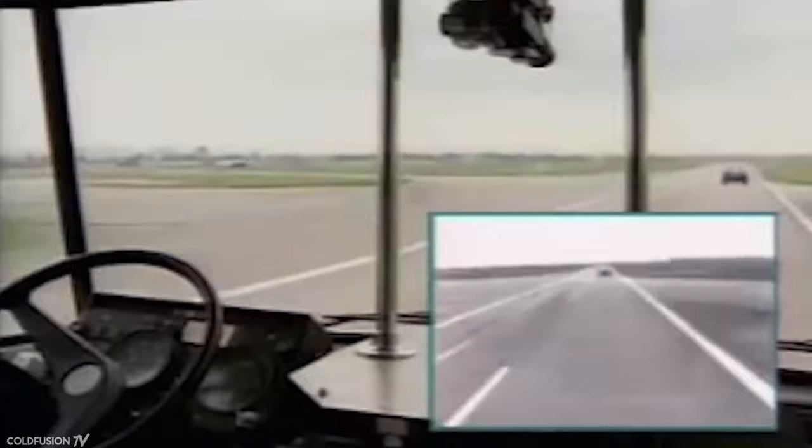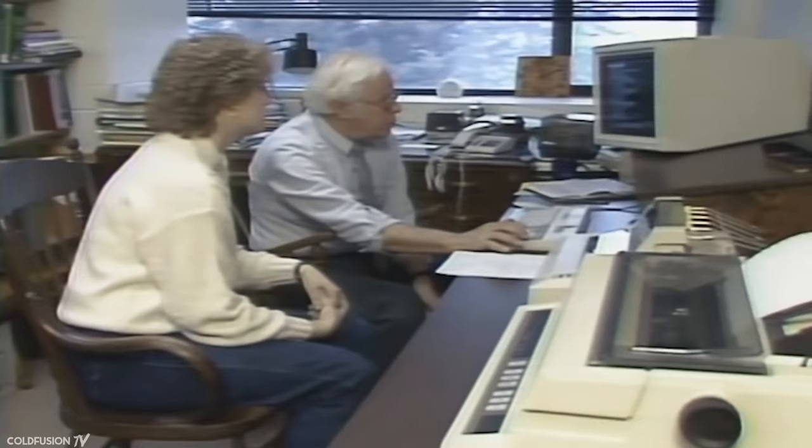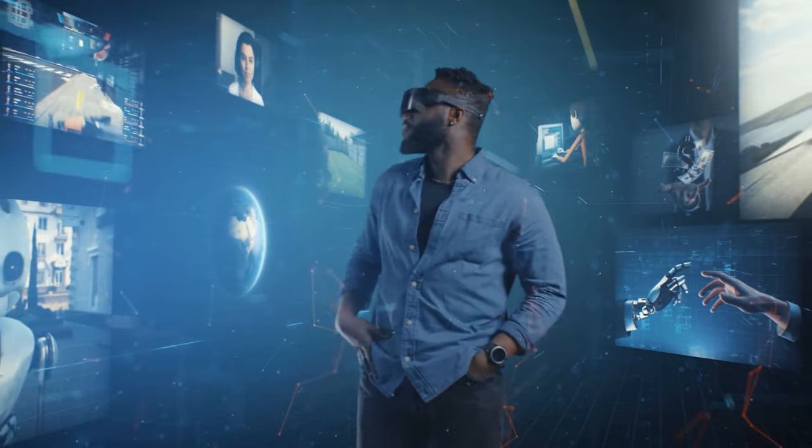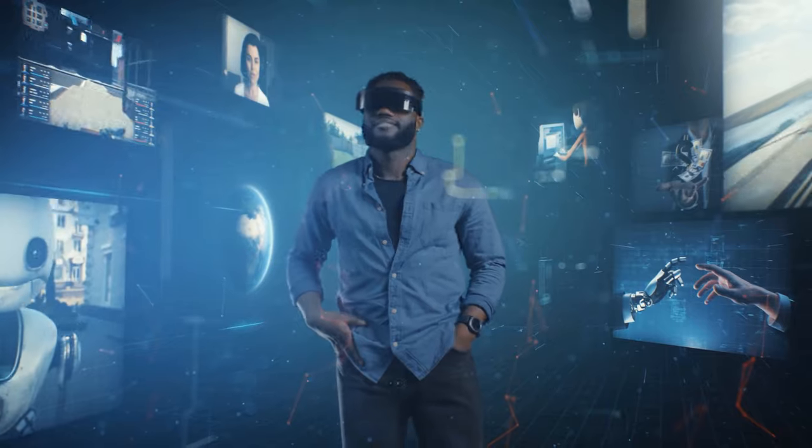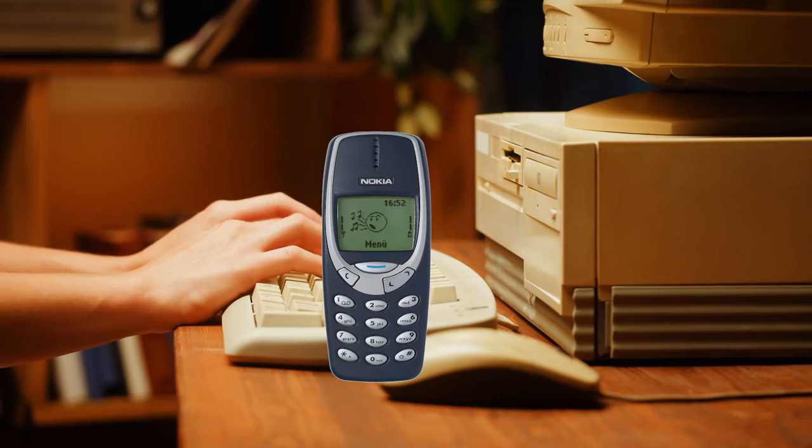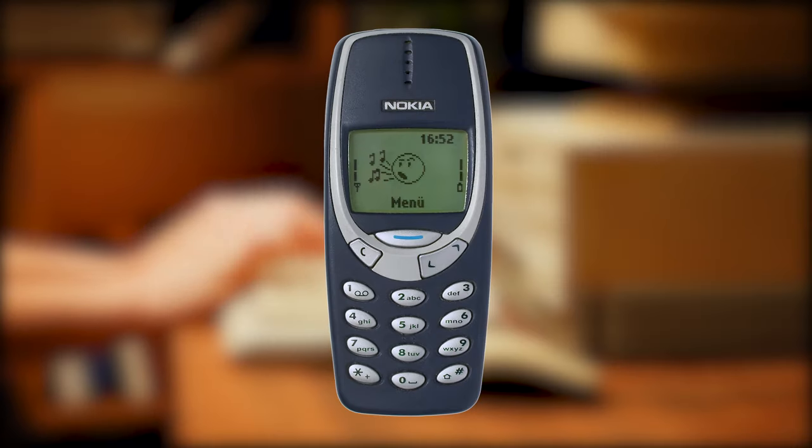The fact that even relatively new computer technology feels ancient to us now demonstrates how quickly the world has changed. In the 1990s, mobile phones were large bricks with tiny green displays.